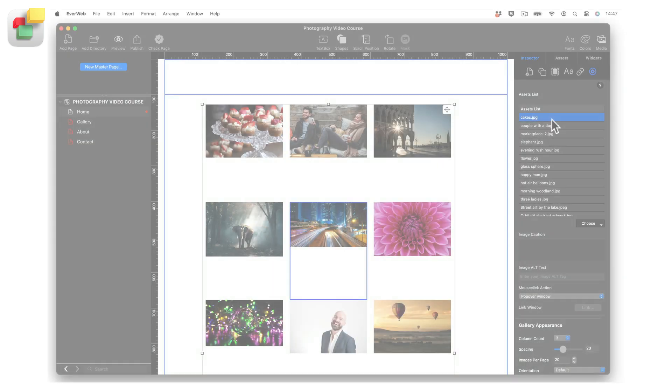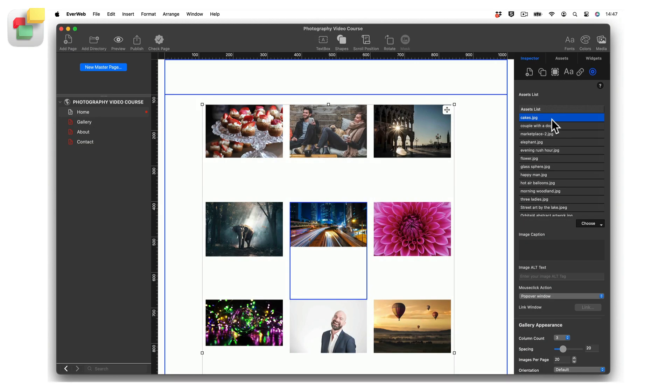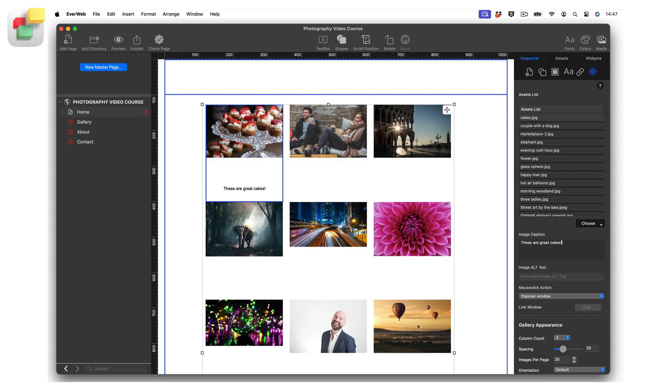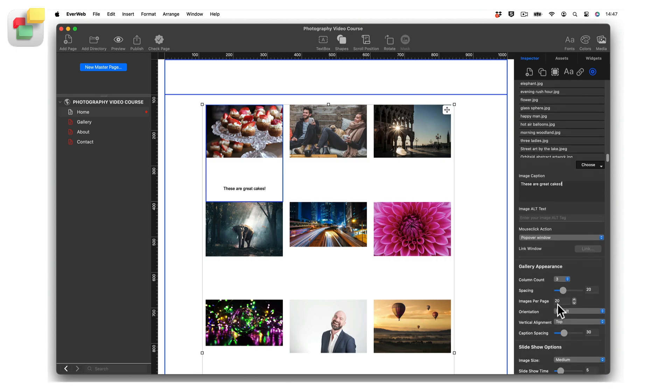You can easily add a caption to your image by selecting the image in the assets list, then typing in a caption in the image caption field. If you do not see all or any of the caption text, adjust the caption spacing value in the Gallery Appearance section of the widget settings.